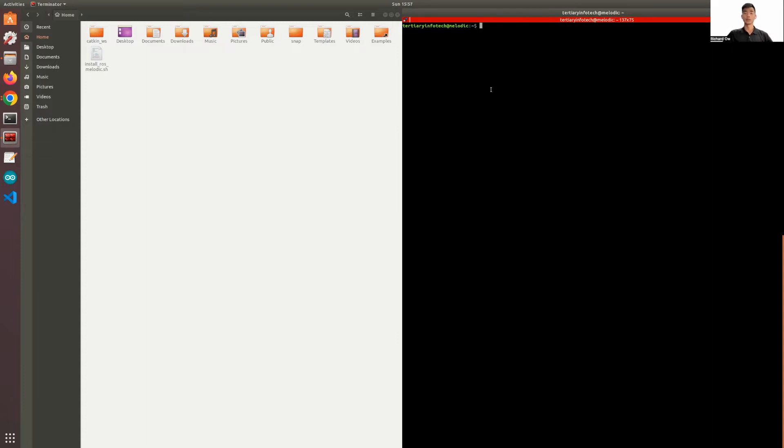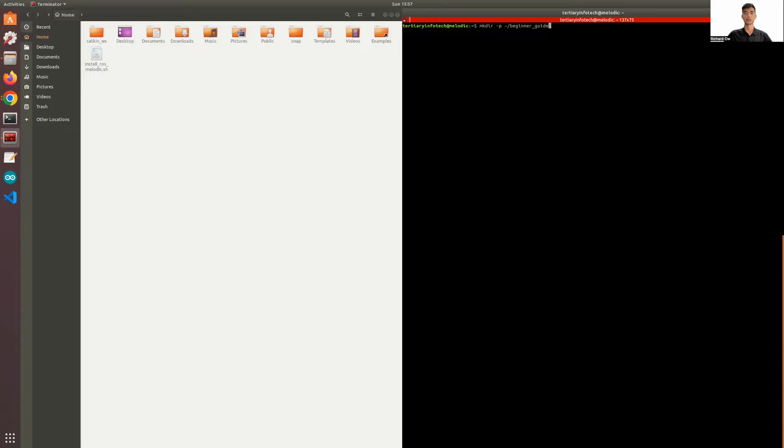In order to do that, you can use the mkdir command or make directory. And then we can name our workspace beginner guide. You can name it whatever you want, but for this series we'll be using this workspace a lot, so don't name it beginner guide.